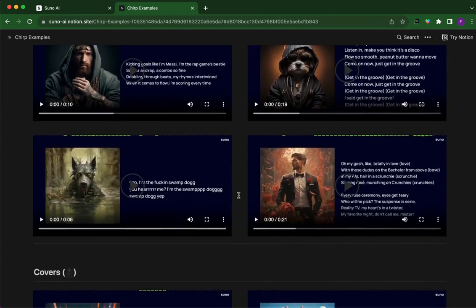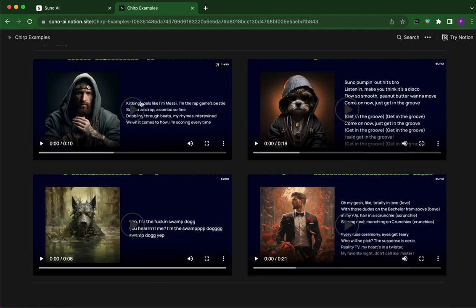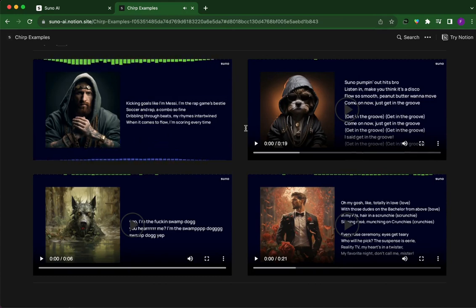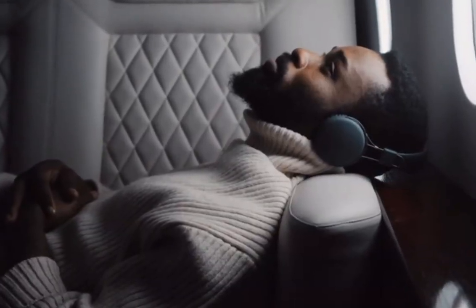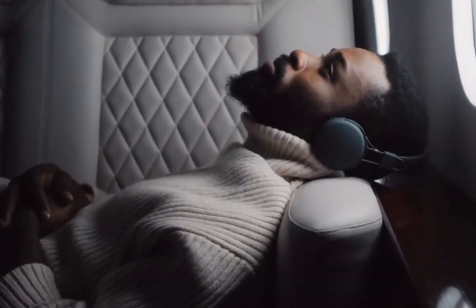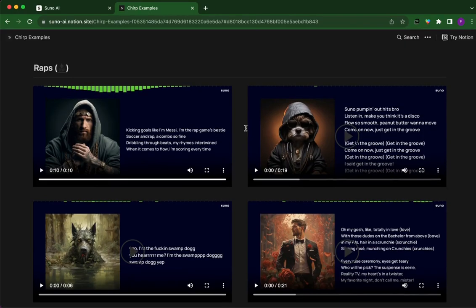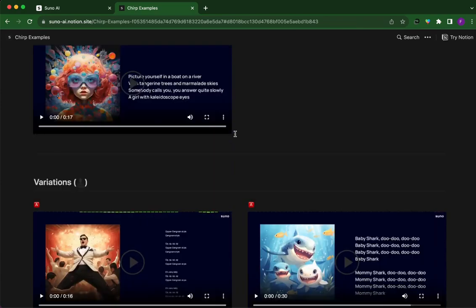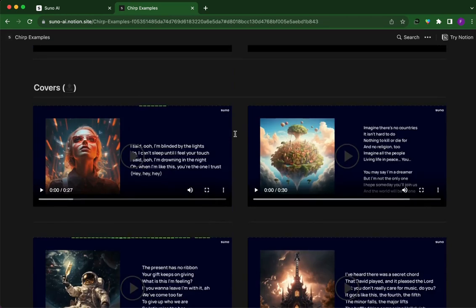They also have raps you can create — for example, one impersonating Messi: 'Kicking goals like I'm Messi... dribbling through beats... soccer and rap a combo.' Those are some ChatGPT-kind of lyrics to be honest. The result is pretty good though — it sounds like Eminem from around 2000. It's not something people would listen to for hours, but it's pretty decent.